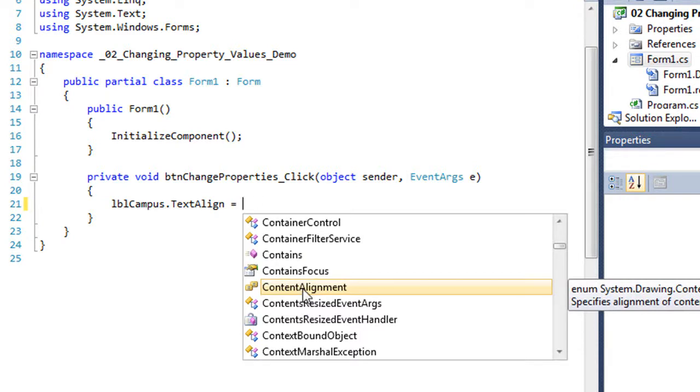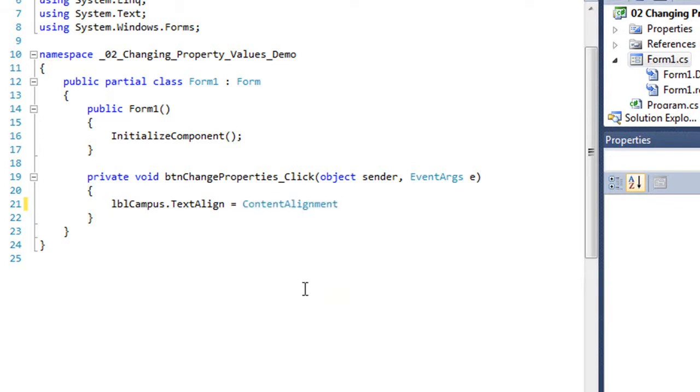So I'm going to double click on content alignment. And that is indeed what I wanted.